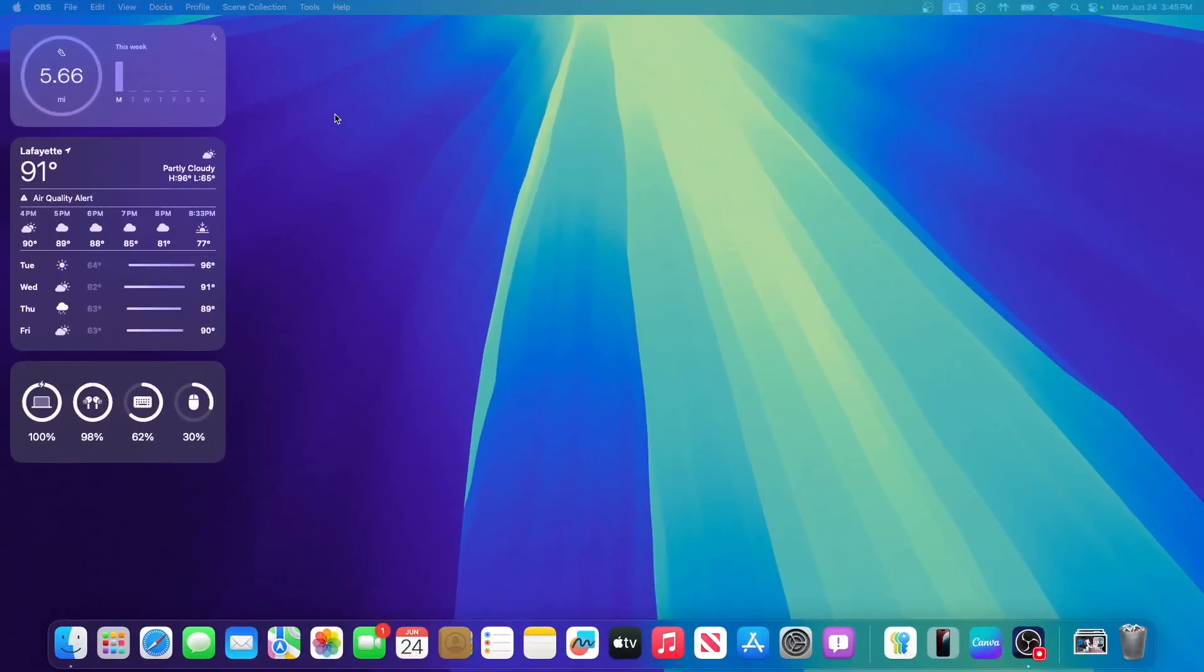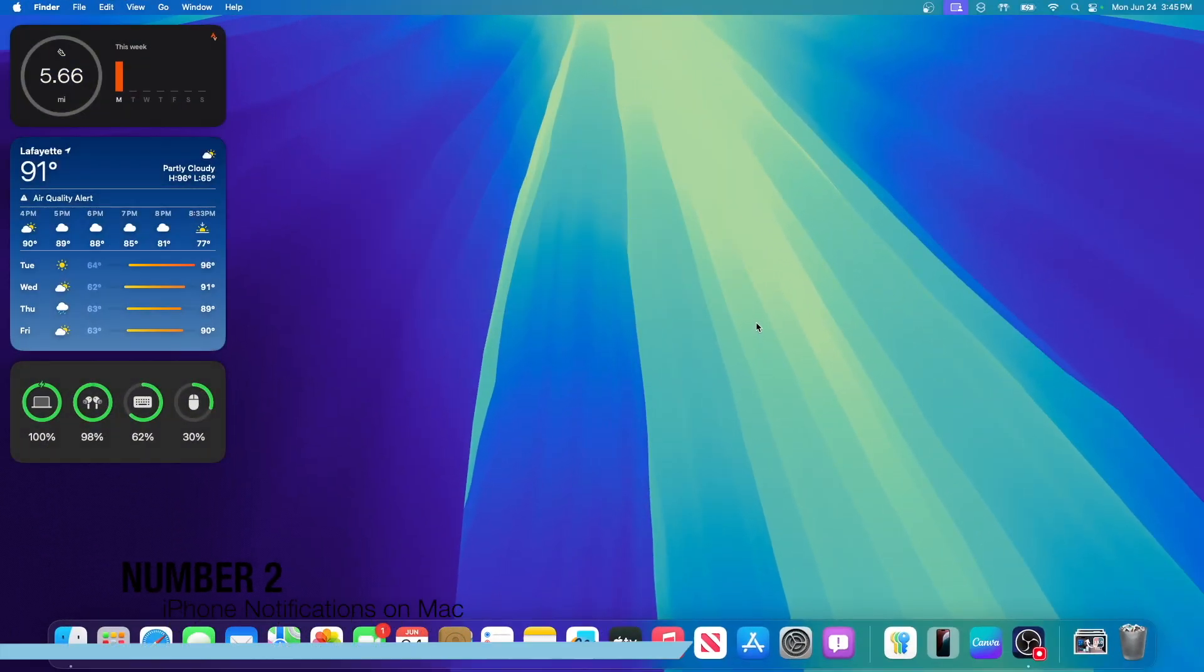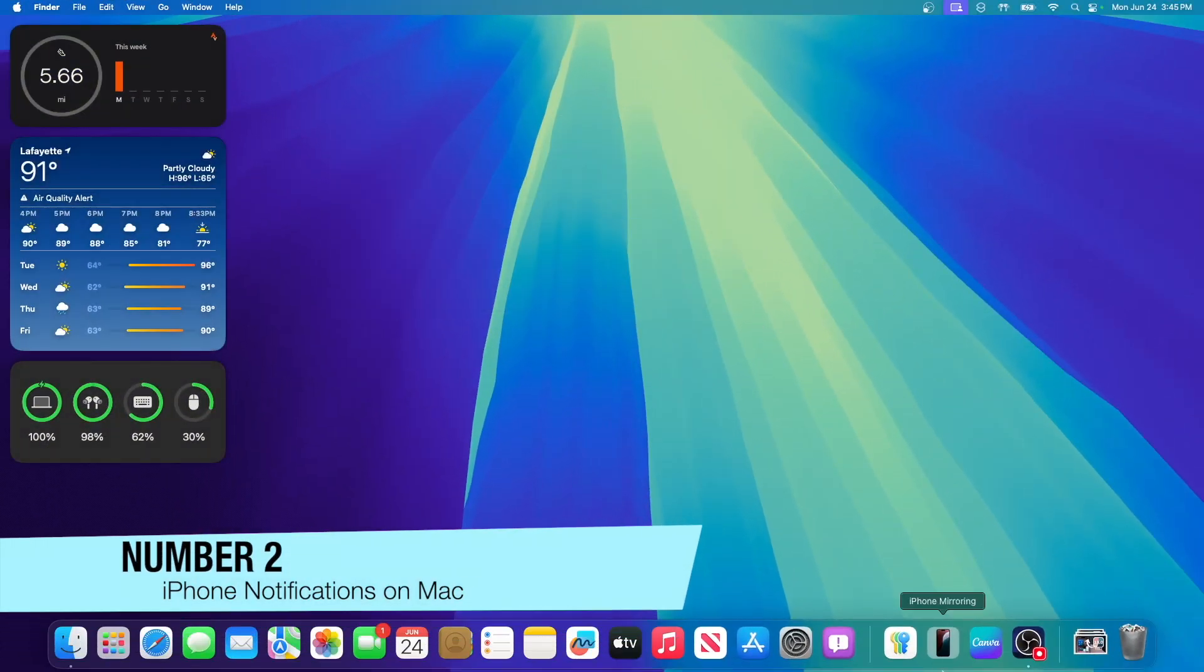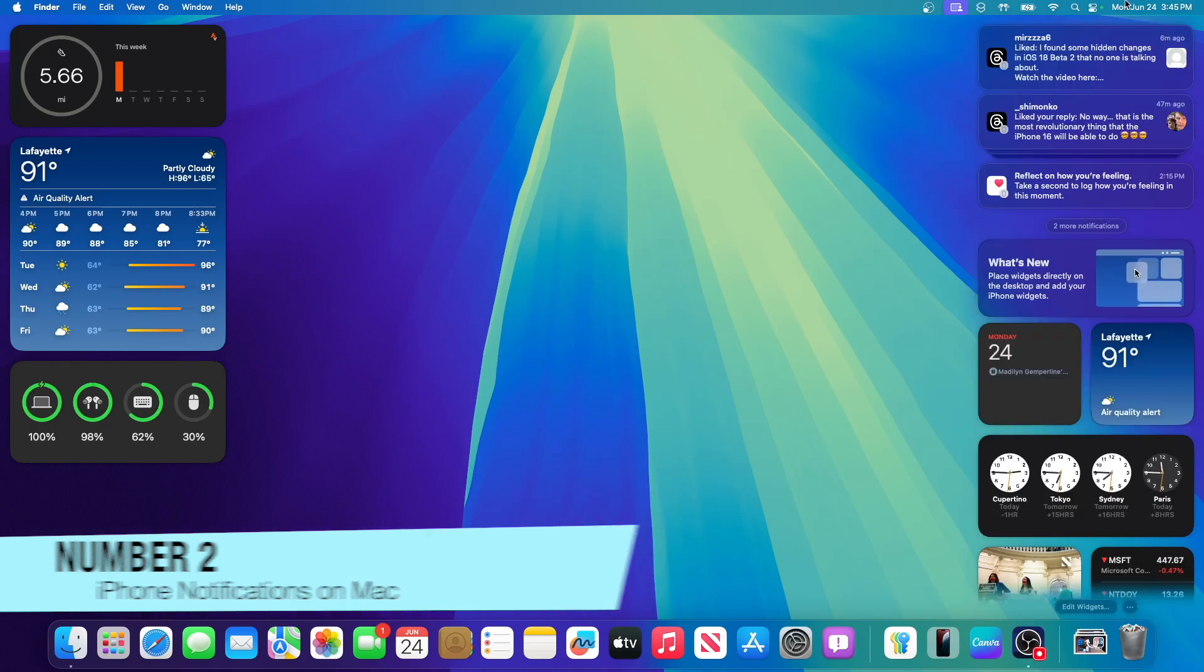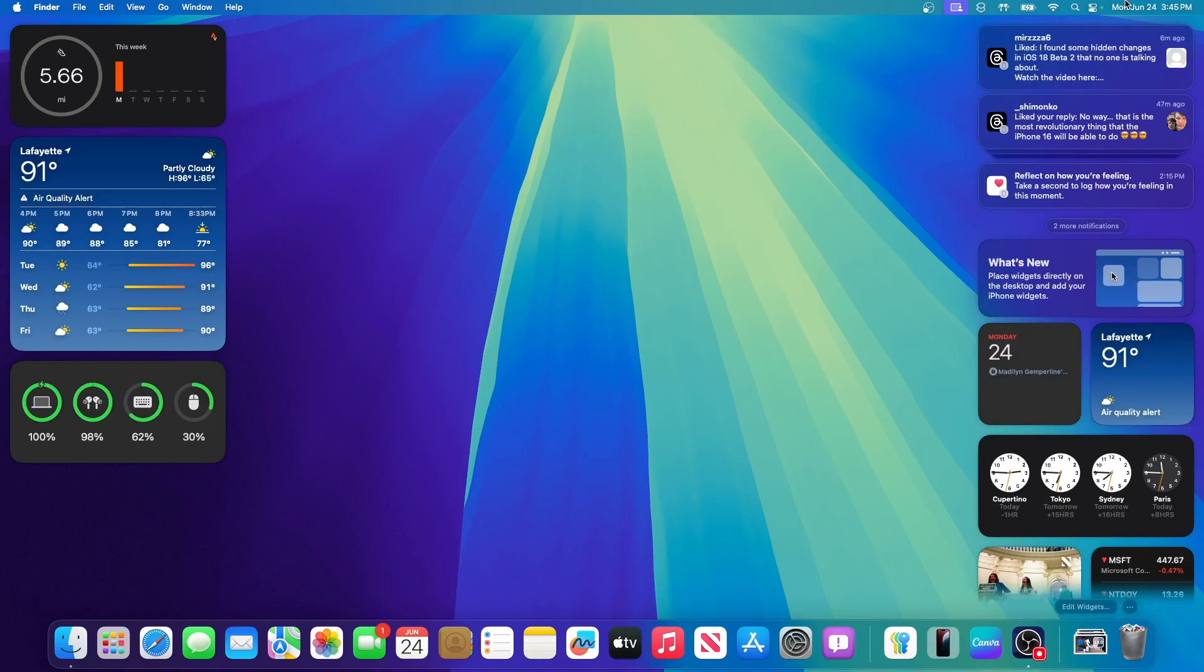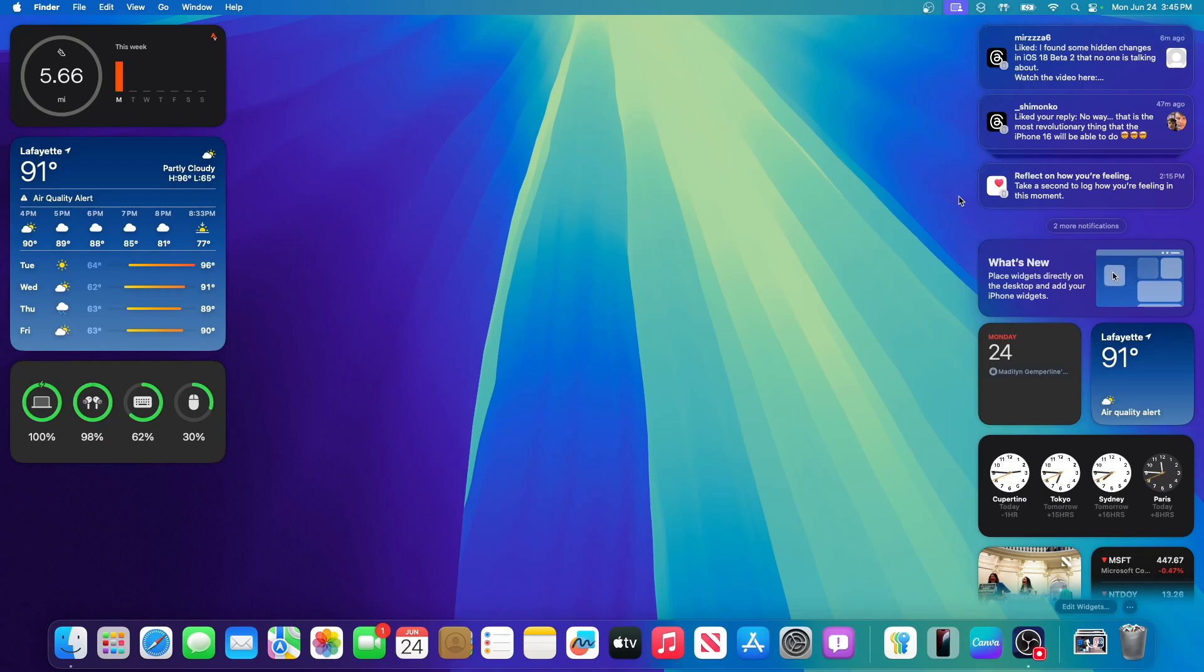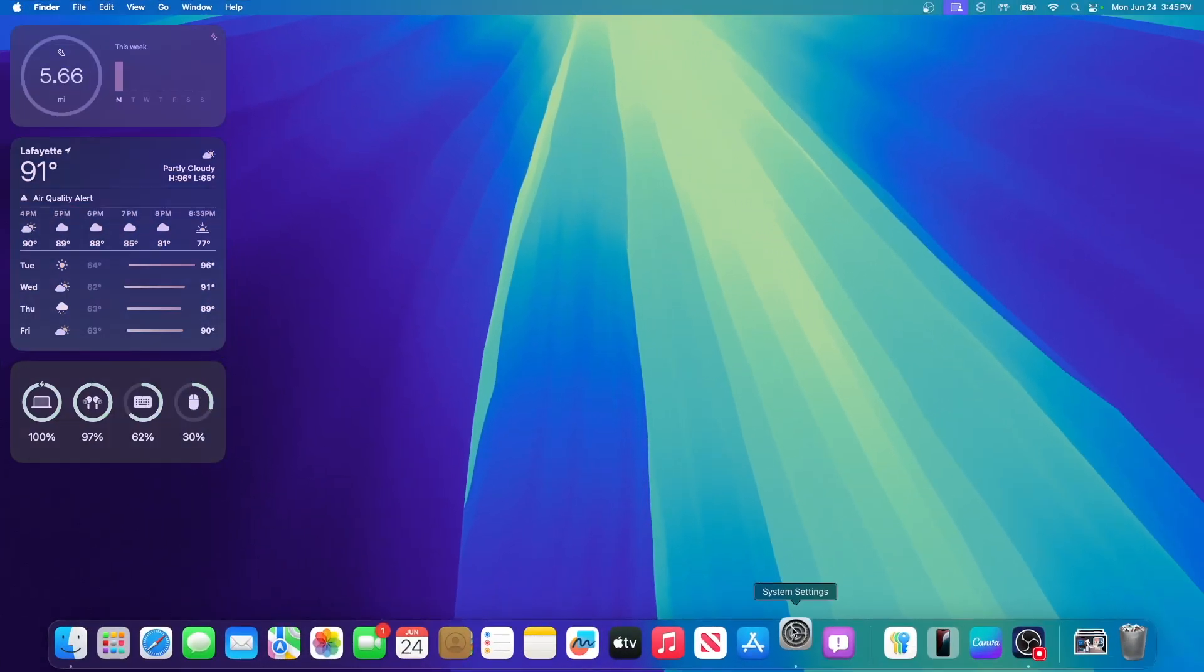The next thing has to do with your notification center. Once you connect to iPhone mirroring once, you will get all of your notifications from your phone. Right in here, I have all my threads notifications and also have the mental health notification. If I click on it, I'll be able to interact with that app. It will open up iPhone mirroring.